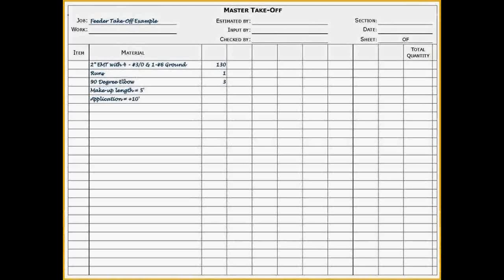The next definition you need to know is conduit application. Conduit application refers to the level of difficulty to install the conduit. Red Rhino considers six different applications.